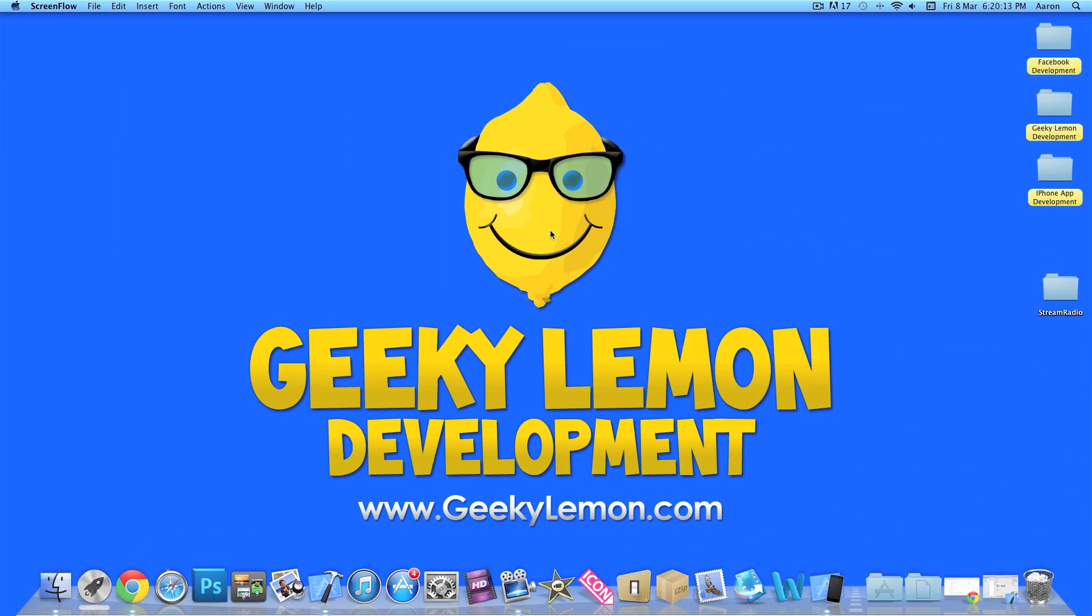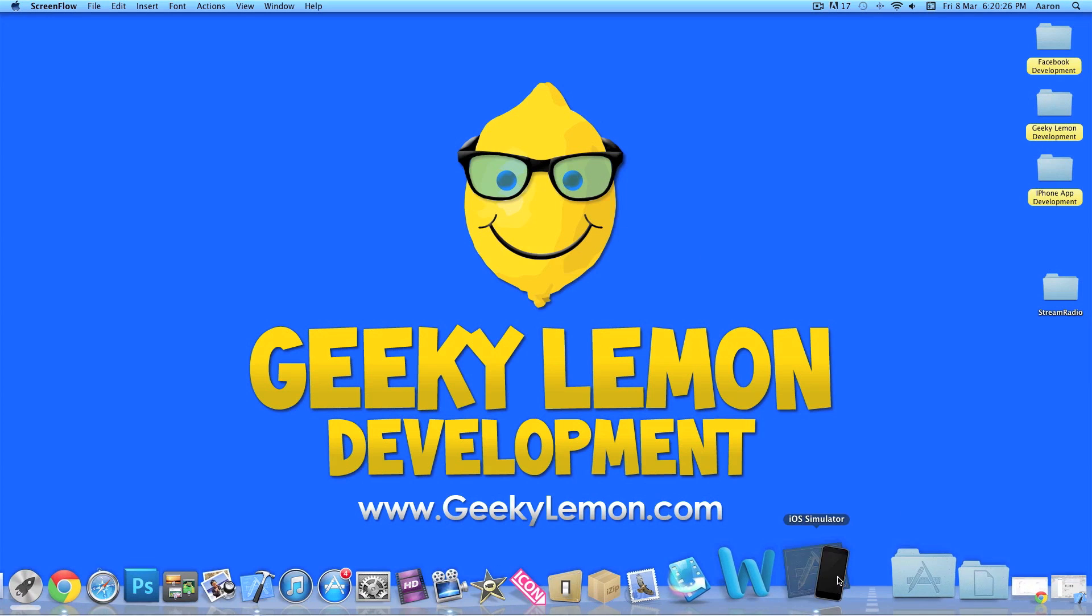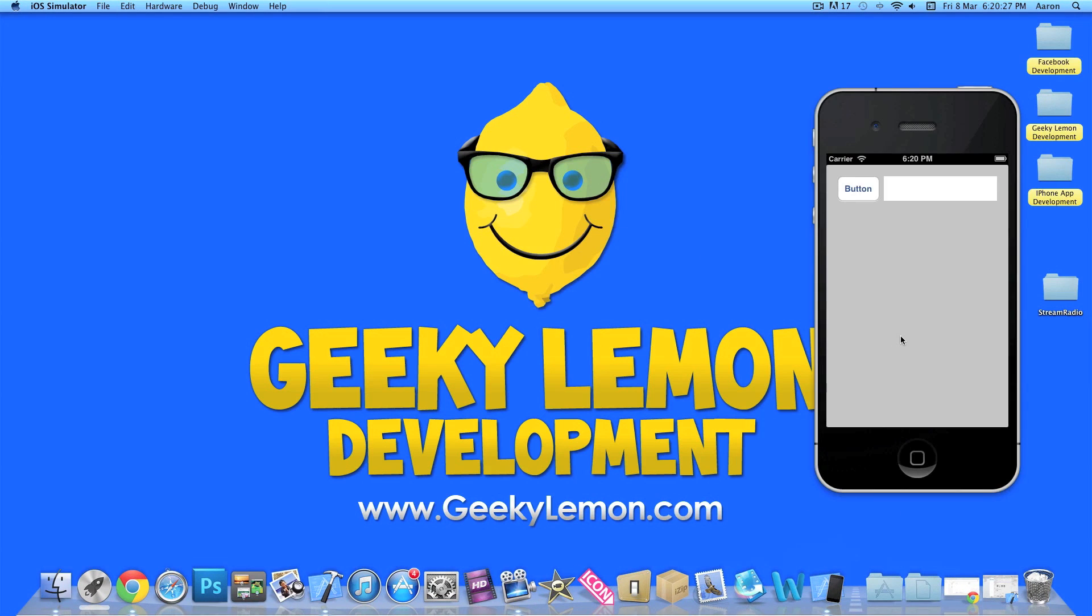Hey guys, this is Aaron from Geeky Lemon Development, and welcome to our Xcode tutorials. In this tutorial I'll be showing you how to stream radio within your application. On the iOS simulator here I have an example of what we will be creating today.